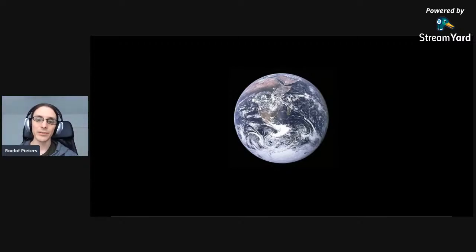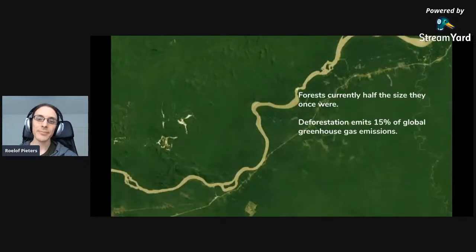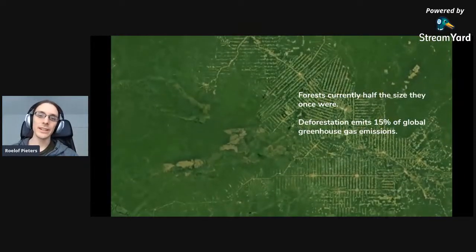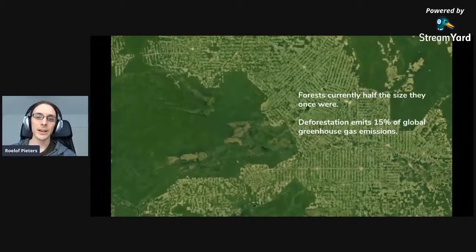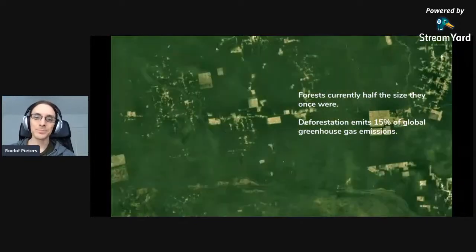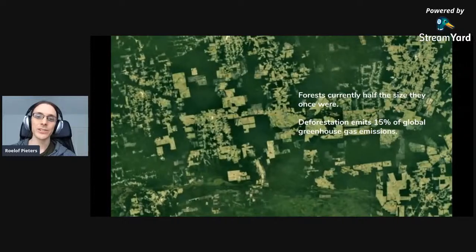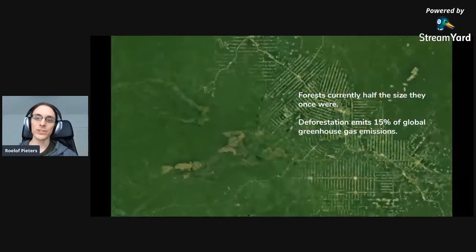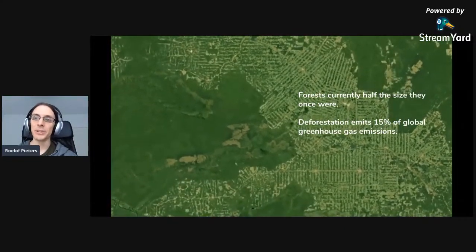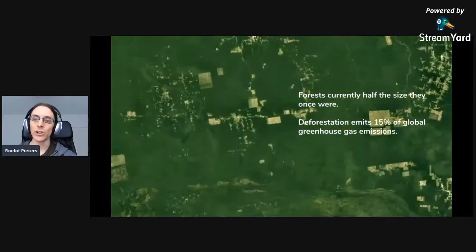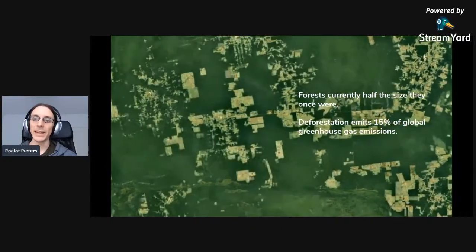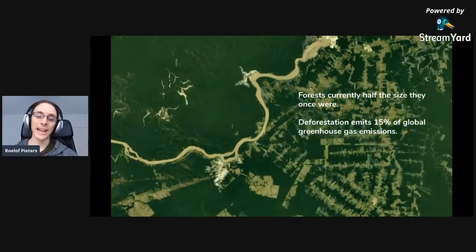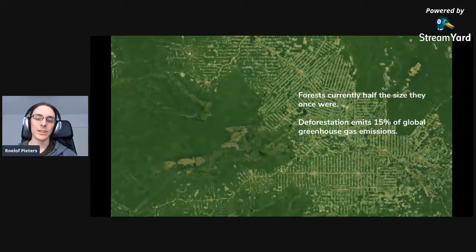One of the things we're very concerned about is that forests are currently only half the size they were before the advent of agriculture. Deforestation is also one of the largest sources of greenhouse gases. Forests are also a major source of food and water, and are home to 80 percent of non-human life. Even though forests only cover about 30 percent of land, they are a major source of our survival.